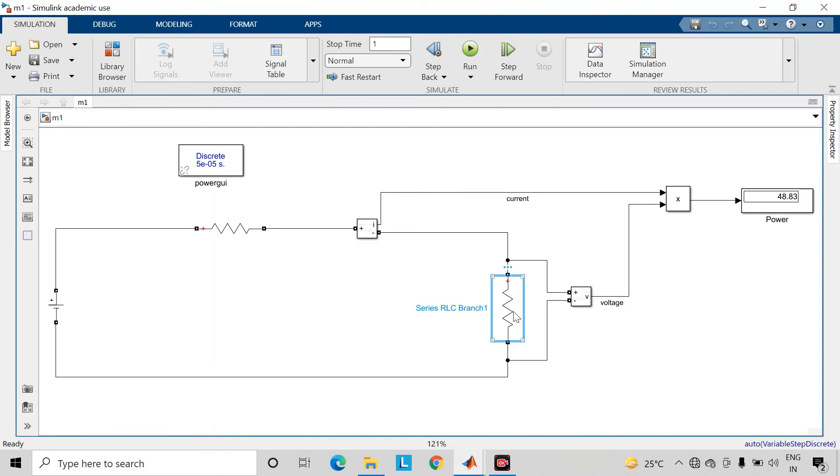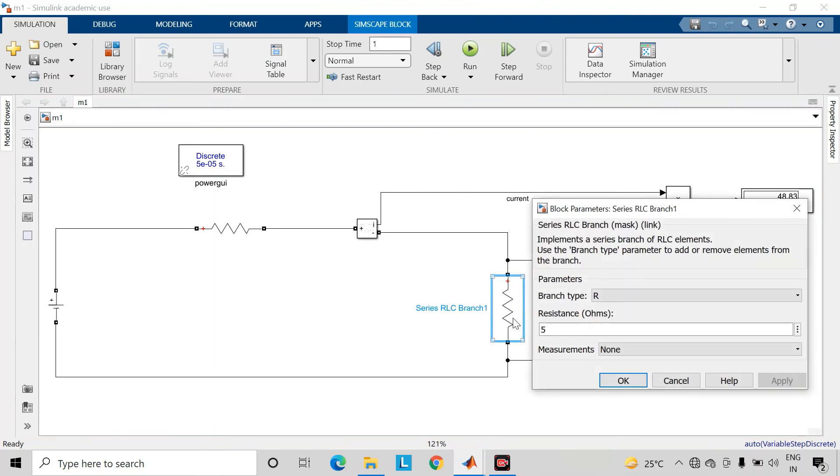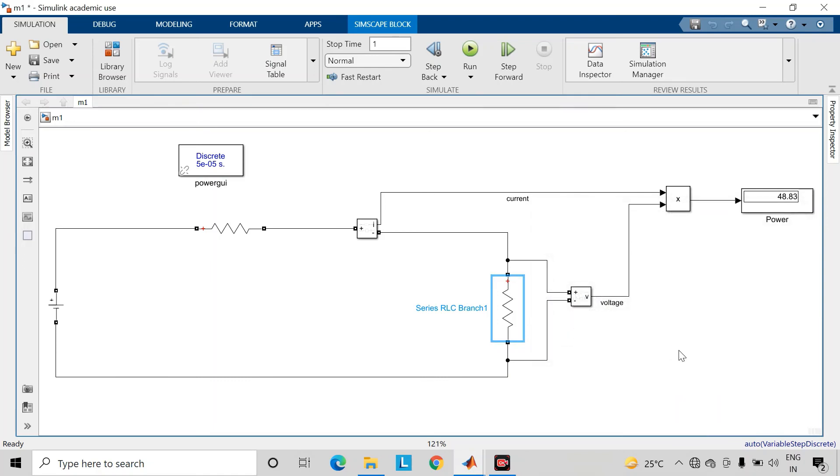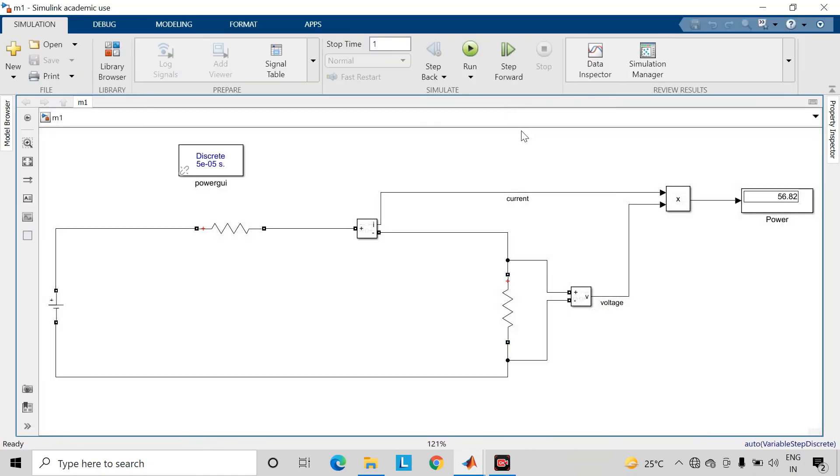Now we will take the value of this load resistance equal to this equivalent resistance, which is 11 ohms. As you can observe, the power transfer has increased compared to the earlier case.